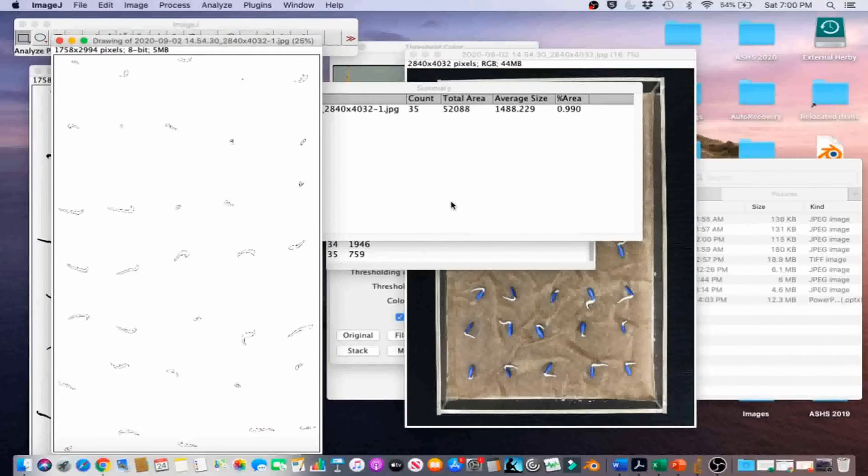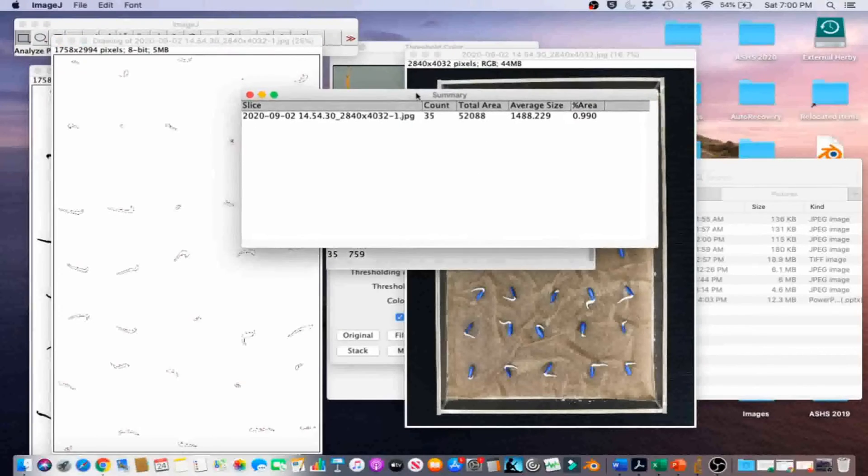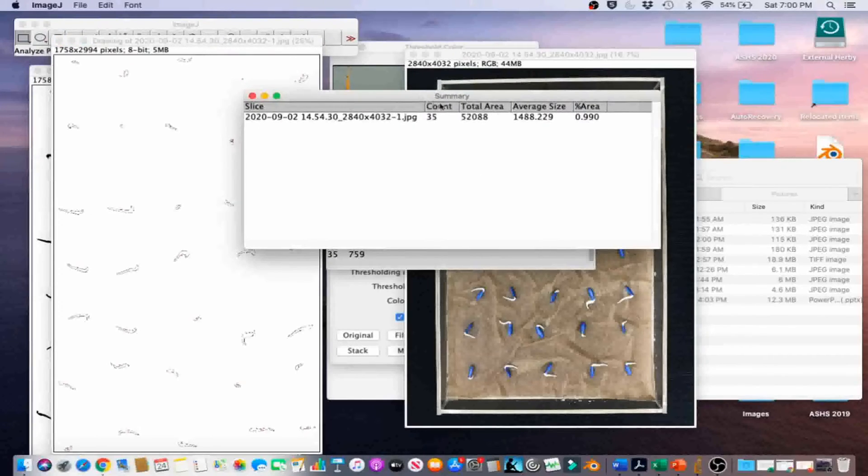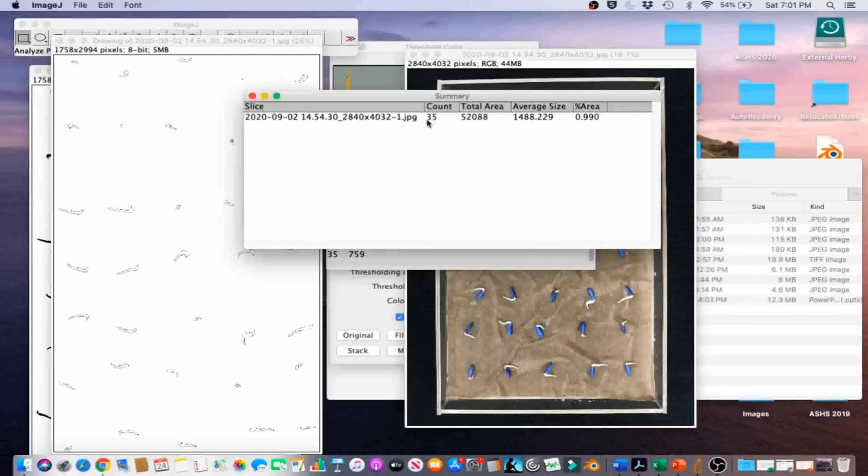The number of seeds with emerged radicals is in the summary table under the count column for the sake of measurement. If we wanted to figure out the number, we could just go ahead and record this value right here.